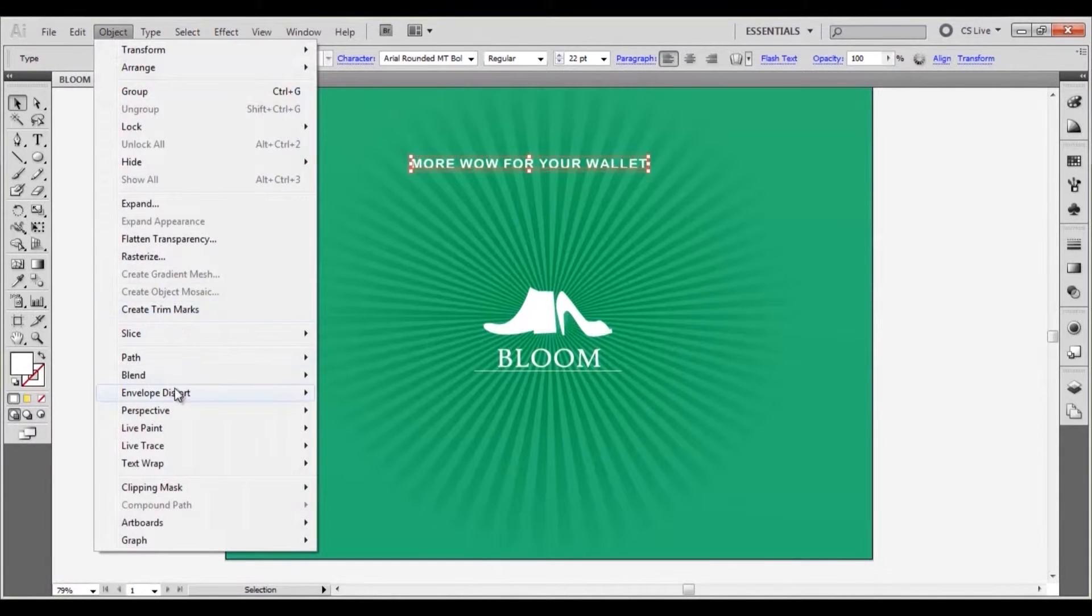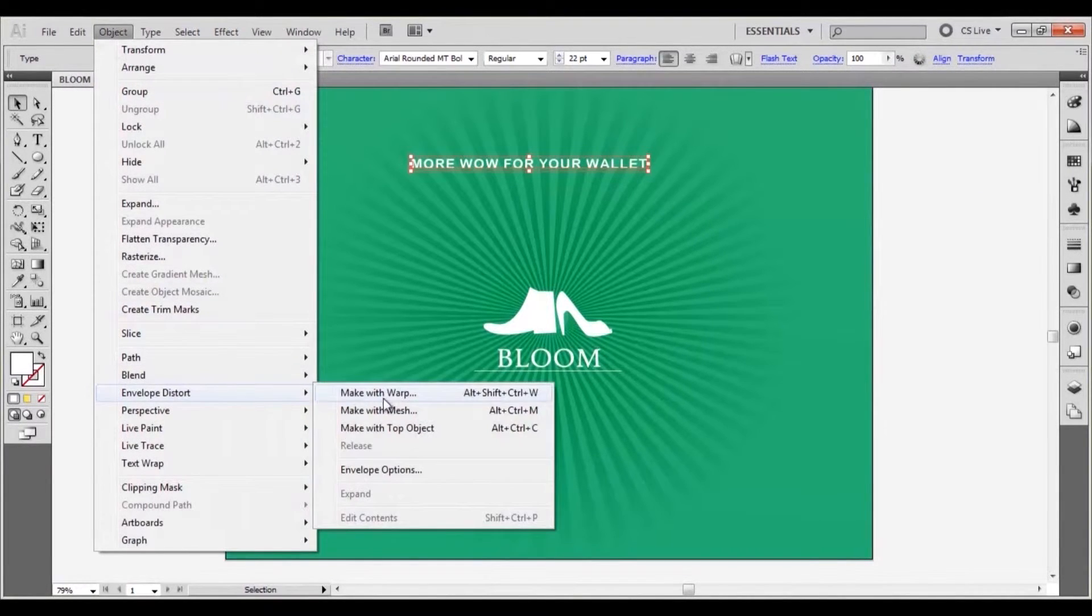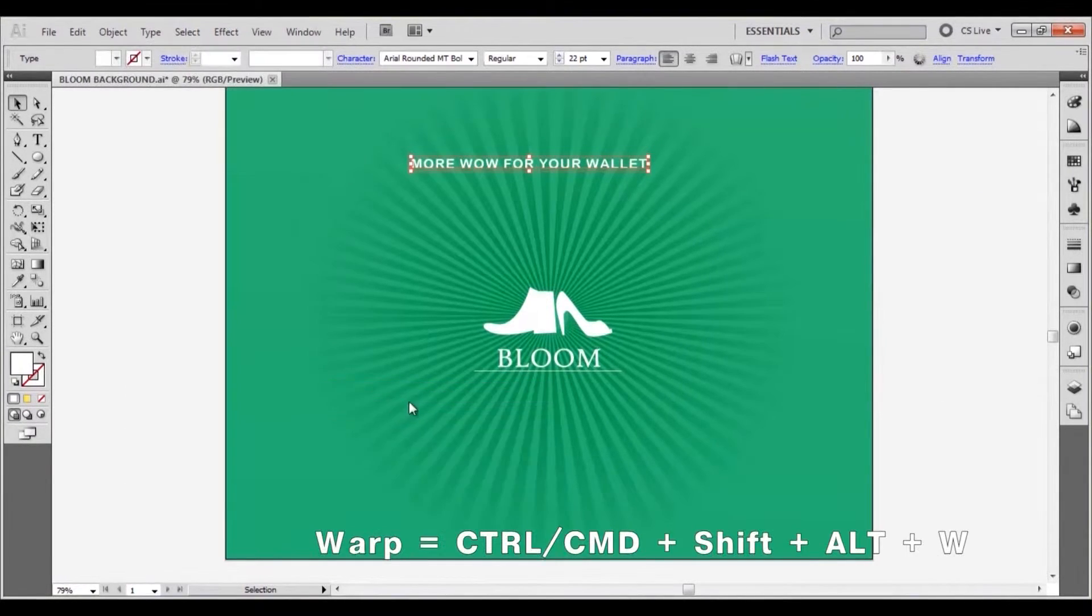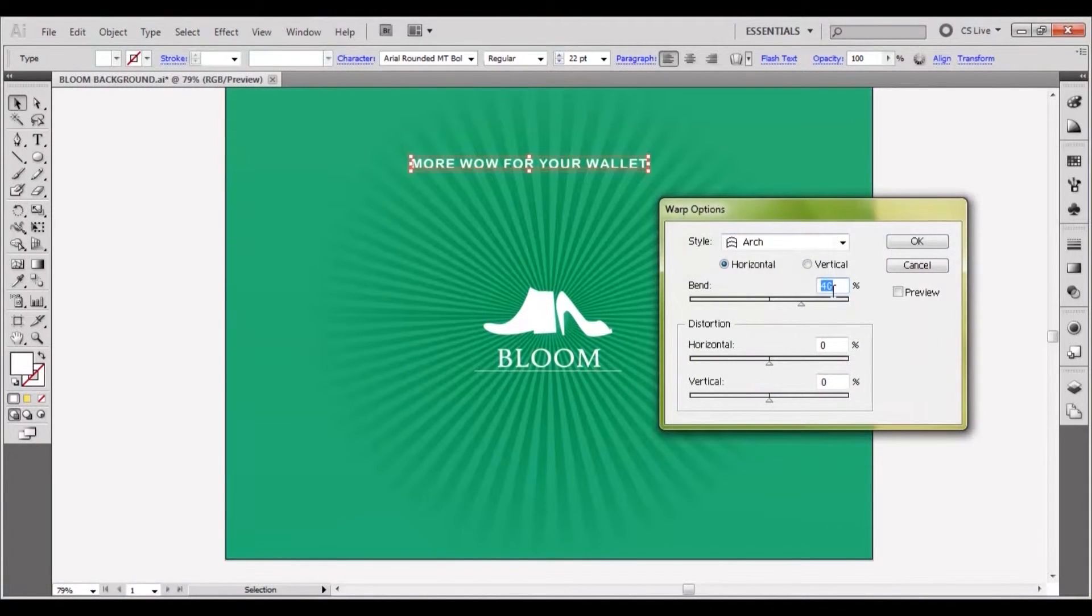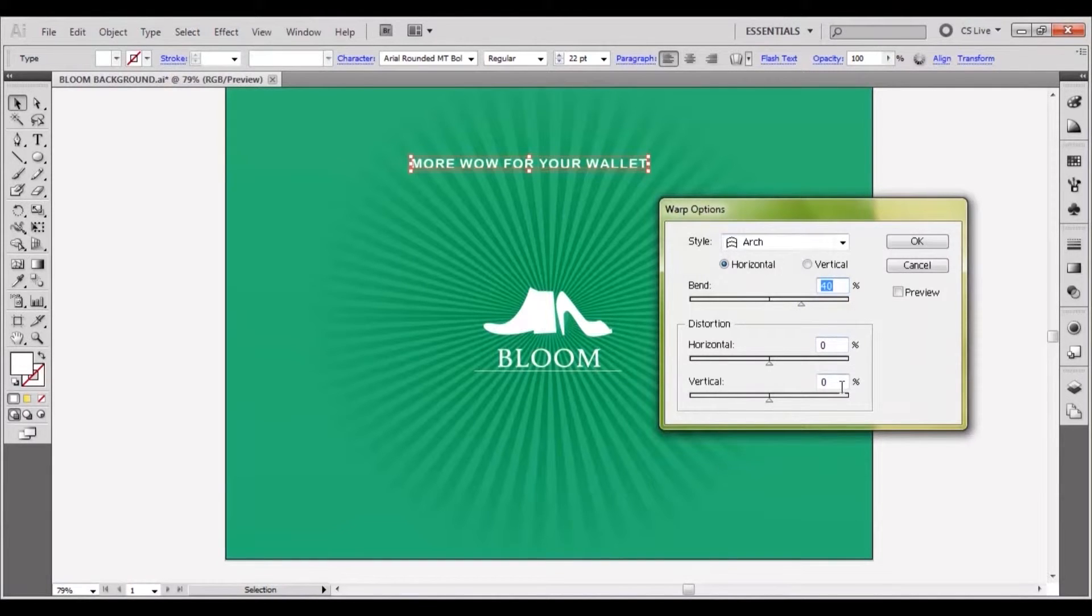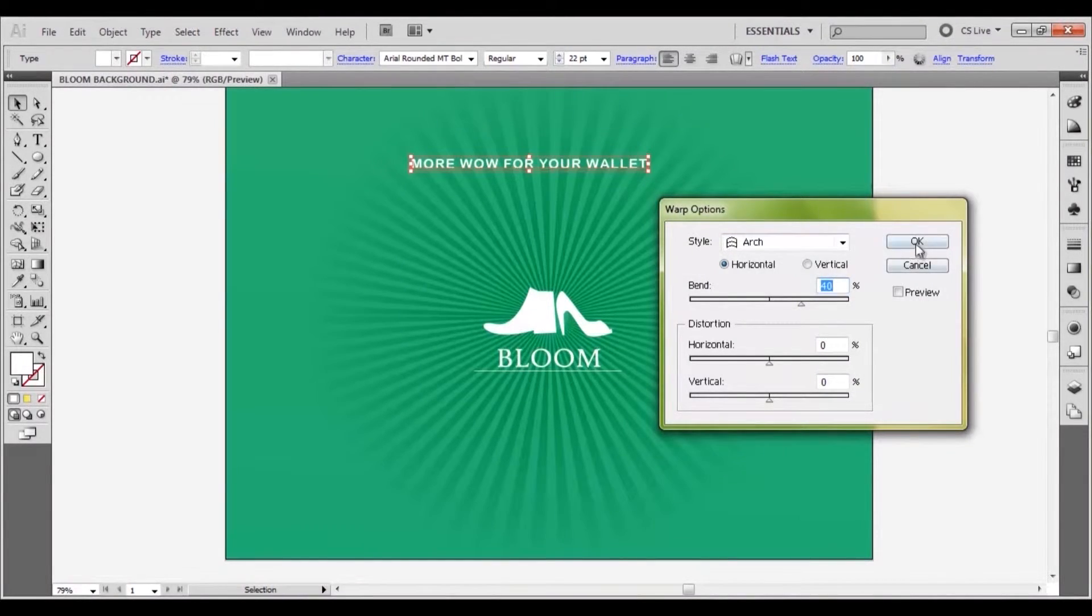Go to object, envelope distort, make with warp. In the dialog box set the style to arch, the orientation to horizontal, the bend to 40% and the horizontal and vertical distortion to 0.